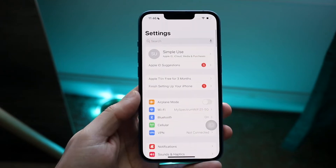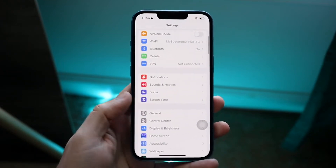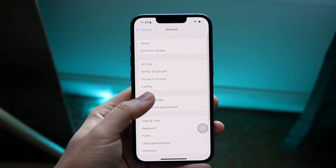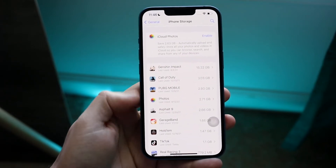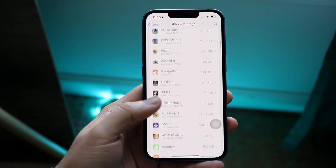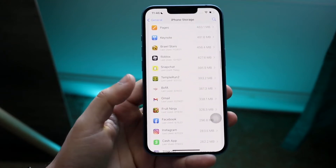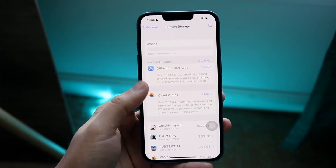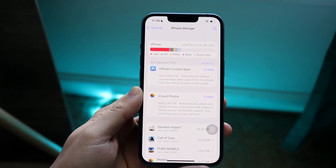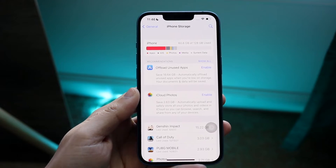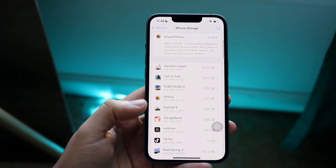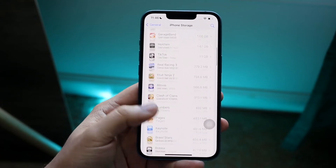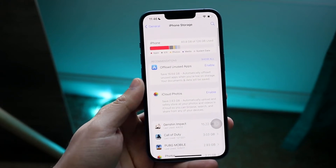Another thing you can do is delete any pending updates on your device. In iPhone Storage, if you see any updates listed — like an iOS 15, iOS 13, or iOS 16 update — you can go ahead and delete those specific updates. I've been in situations where deleting those updates also freed up system data.